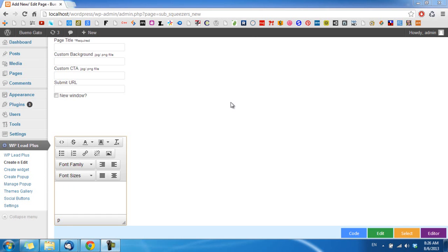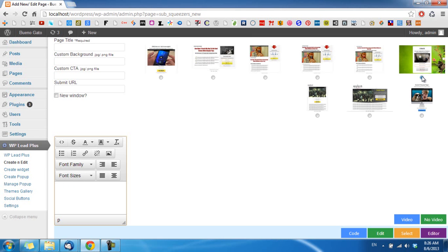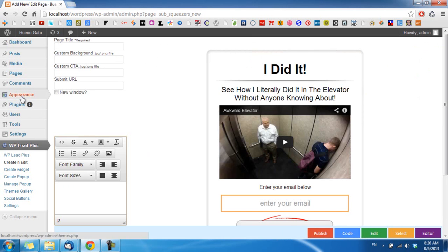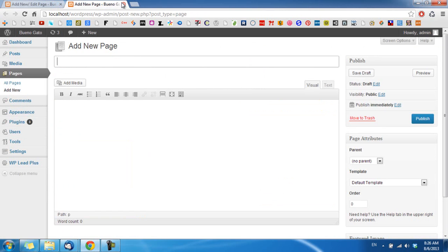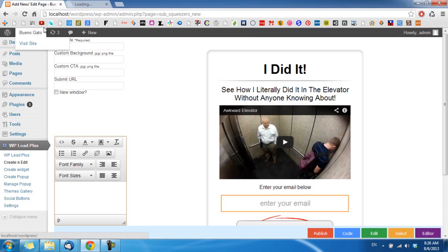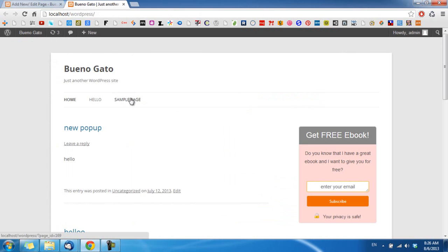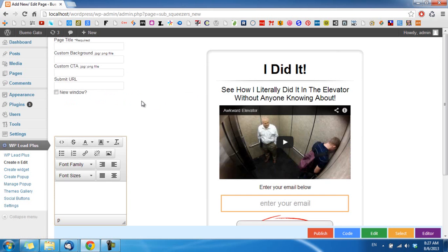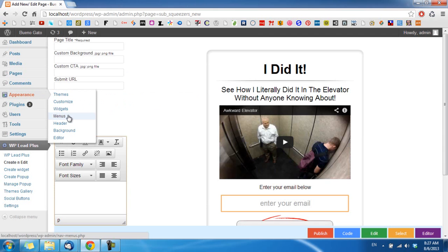Sometimes after you create a page, either in WP-Lip Plus or using the normal way by going to Pages and clicking Add New, you will find the page is displayed in the menu and sometimes you don't want this behavior. To manage this menu, go to the admin panel, click on Appearance, and then click on Menus.